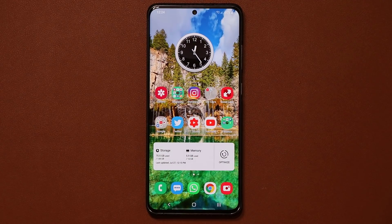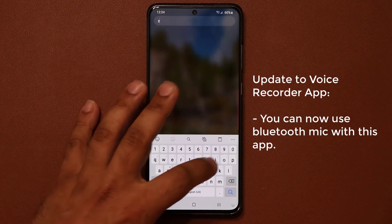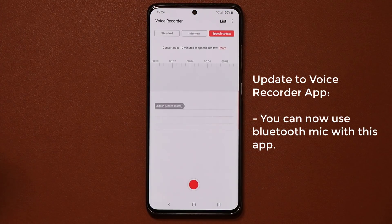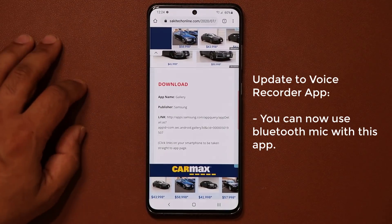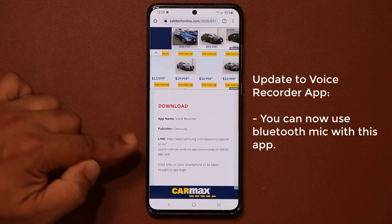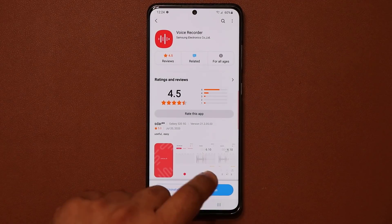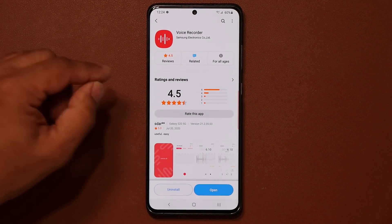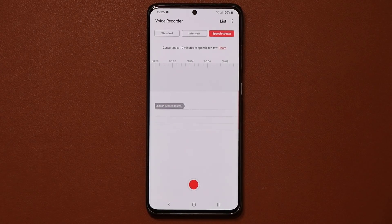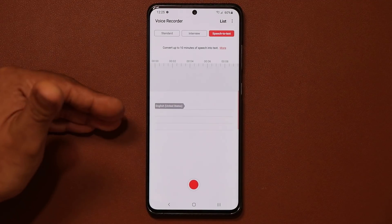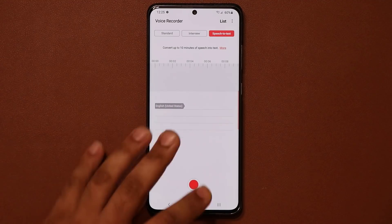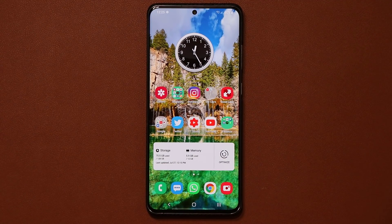Update number three has to do with your voice recorder, in case you have it installed. That's this application right over here — voice recorder — the application by Samsung. If you go to my website, scroll down a little bit and click on the second link for the voice recorder, it's going to take you to the store where you'll see the update button, or the install button if you don't have it. What's new is that you can now use a Bluetooth microphone with this voice recorder, which was previously disabled. So that's enhanced functionality for this application that could be useful for some people.